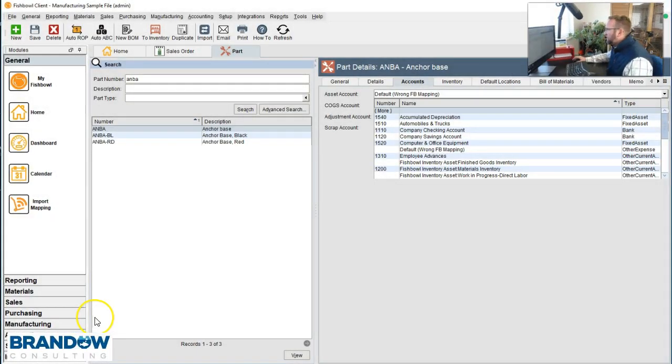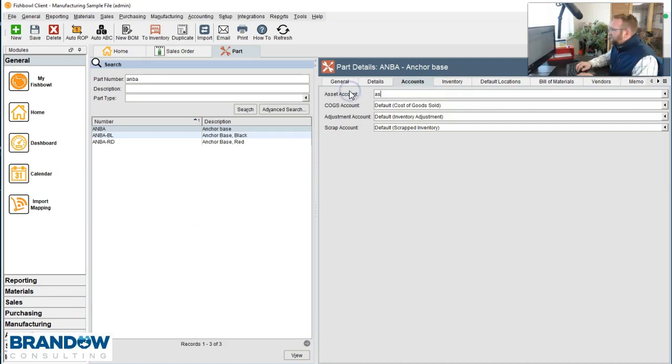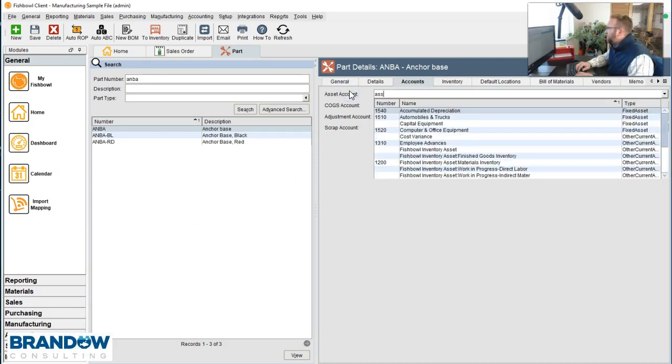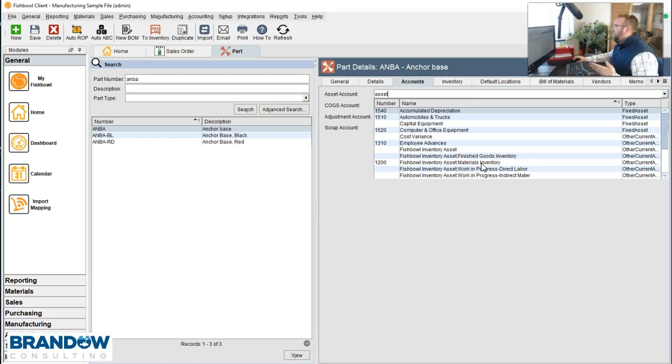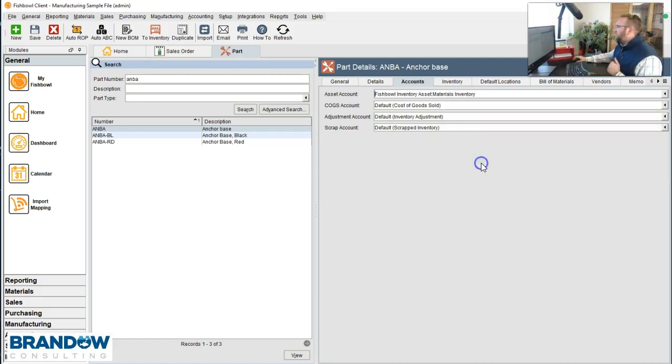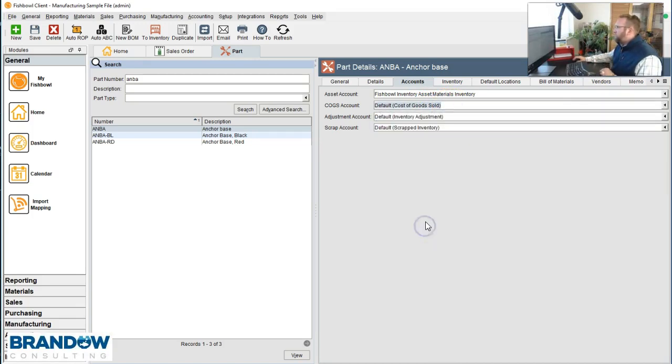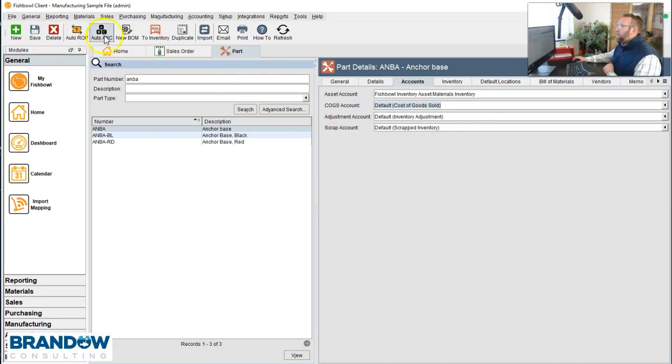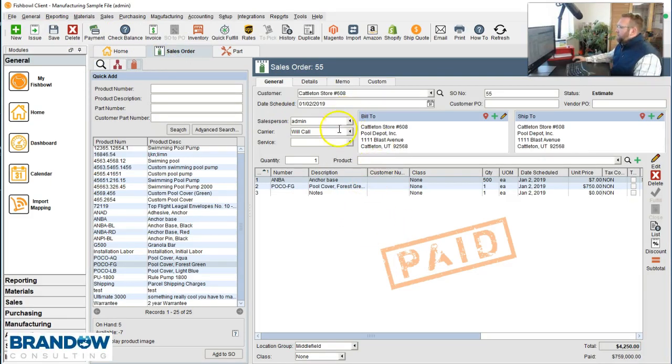So let's just fix this one part for this video so we can assure it goes over to QuickBooks correctly. So I'm going to look for the asset account that I want. There's inventory asset, inventory finished goods part, inventory materials inventory. So this is an anchor, an anchor base. It's not the finished pool cover. It's a replacement part. So I'm going to select the anchor base. Cost of goods sold is probably good enough for me. Just the general cost of goods sold account. So that's set. That's ready to go. I'm going to click Save. So if that's set up right, this will flow over to QuickBooks right.